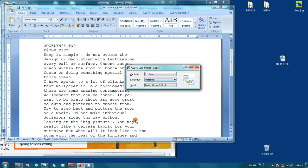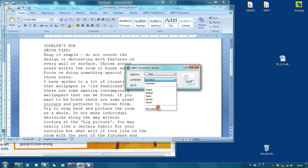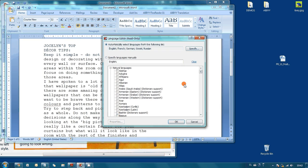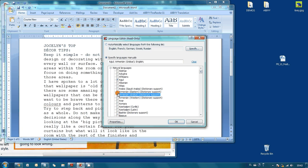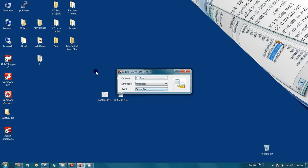By the way, ABBYY Screenshot Reader supports more than 180 languages which can be used separately or together. That means that even text from multilingual documents can be captured.